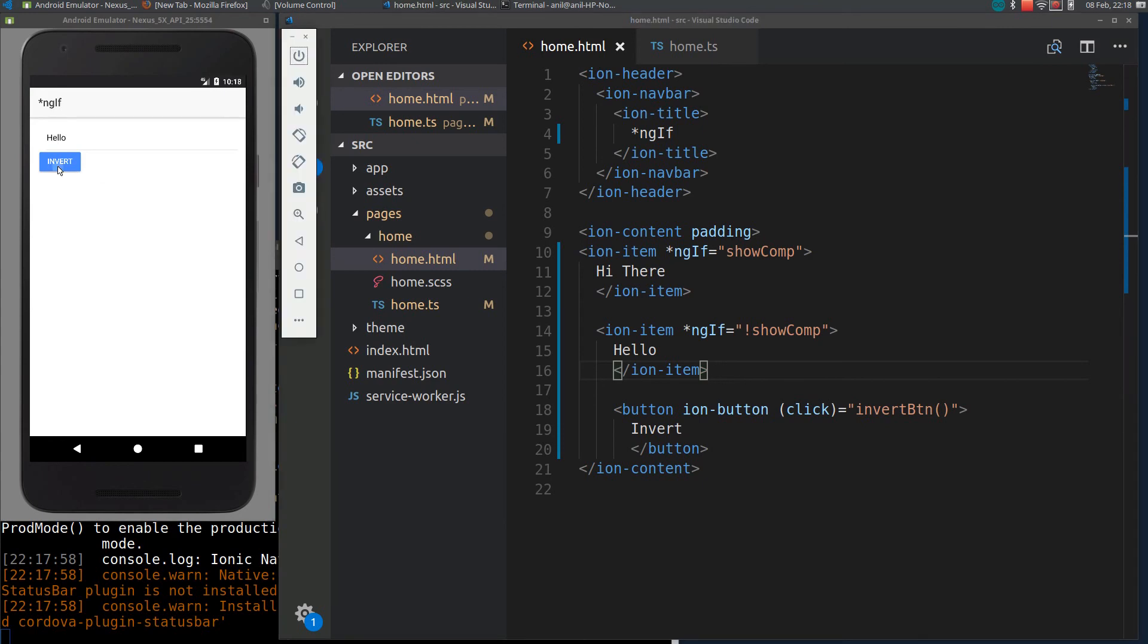So if I click Invert, you can see Hello displays. Again it's getting highlighted.